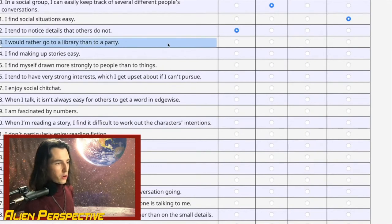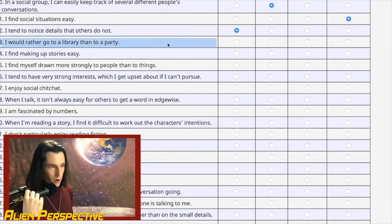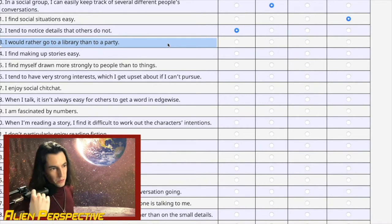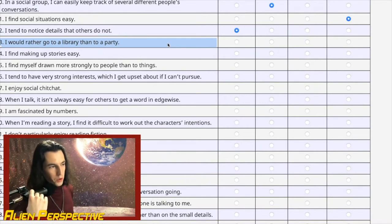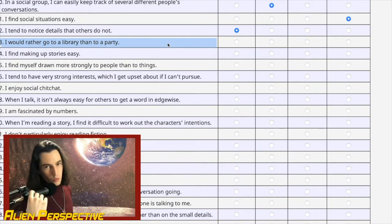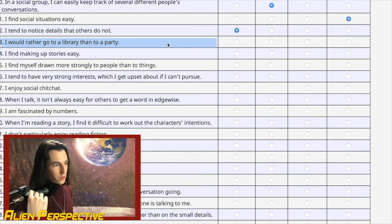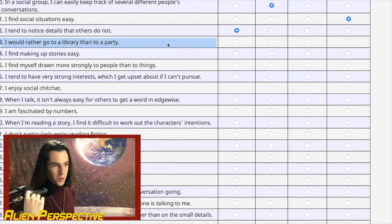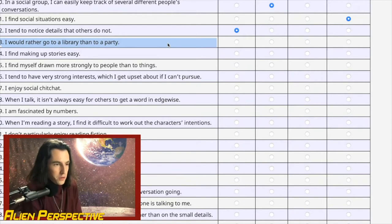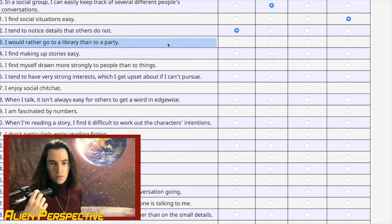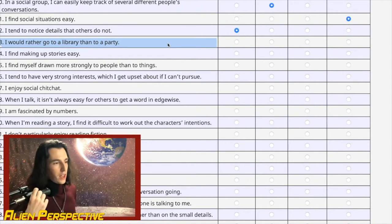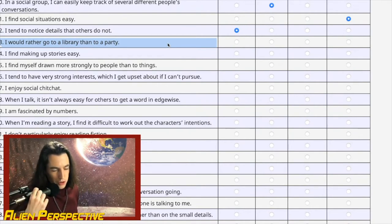Question 13: 'I'd rather go to a library than a party.' If the party has exclusively people I like and know, then party 100%. But I'd much rather go to a quiet space than a random party with a bunch of people I don't know. I was dragged to a lot of boomer house parties as a kid by my dad — they were just miserable. Slight agree.